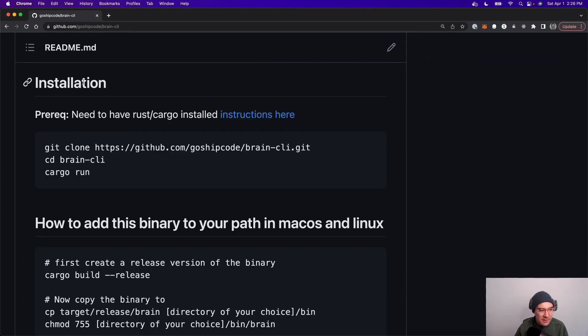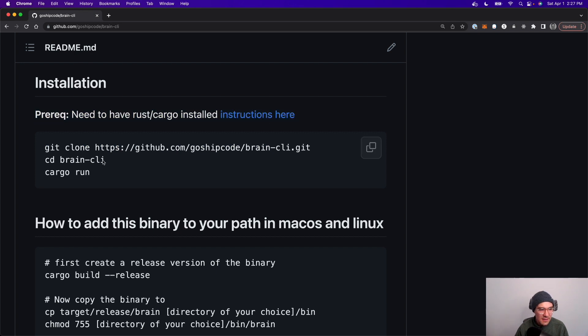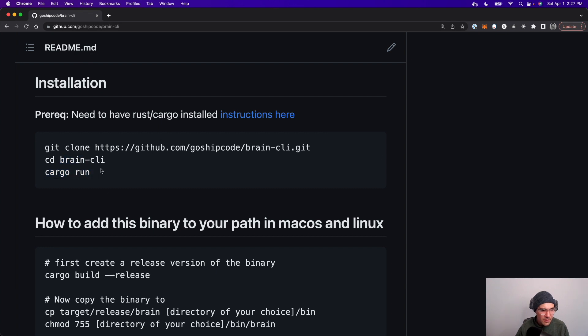If you want to get it running, here's the installation. You need to git clone. First you need to have Rust installed. You need to go to the CLI directory and then basically just cargo run.